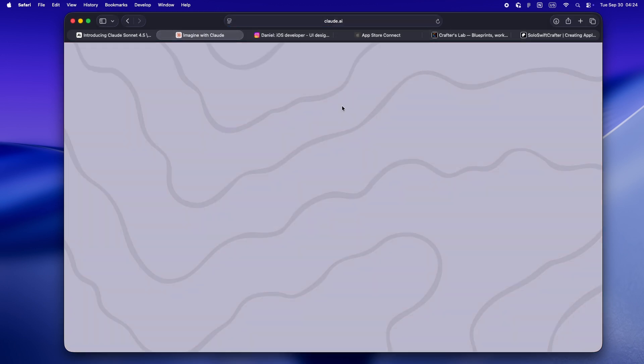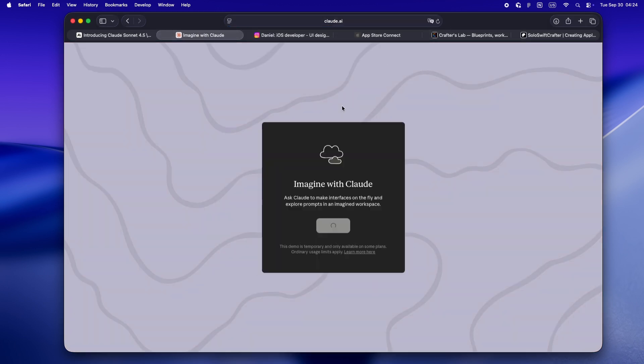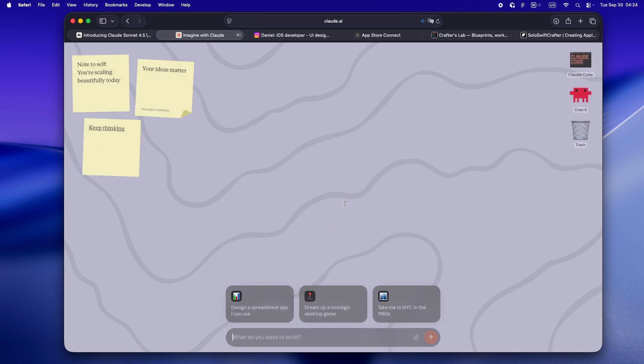No code is pre-written, nothing is predetermined. Every time you interact, Claude is creating something on the fly, live, in real time. You're not getting canned demos or replayed perfect apps.